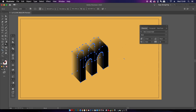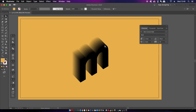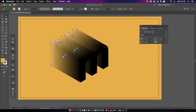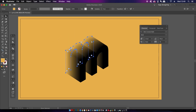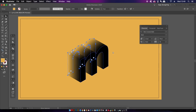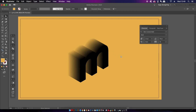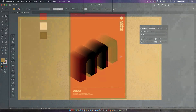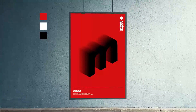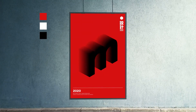The neat thing is that you can press A for the direct selection tool and then click inside the letter to drag it around, changing the direction and also the length of your fade. And that's the letter fade created.